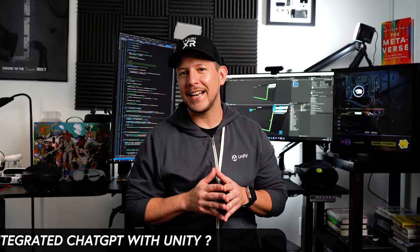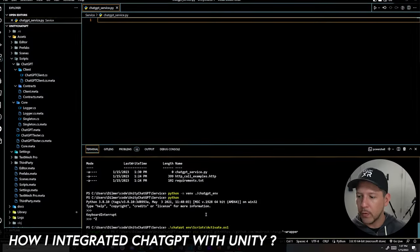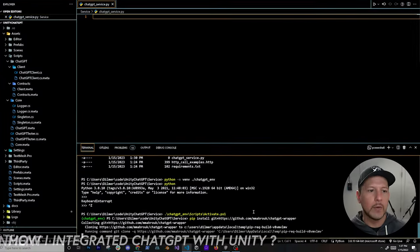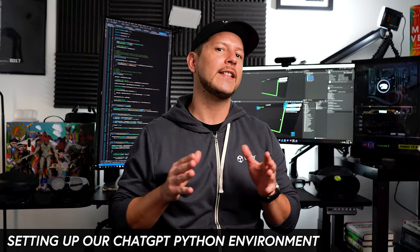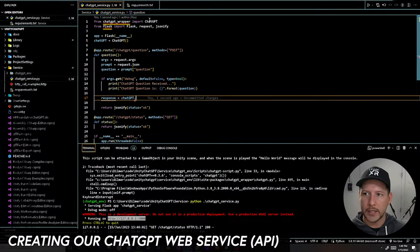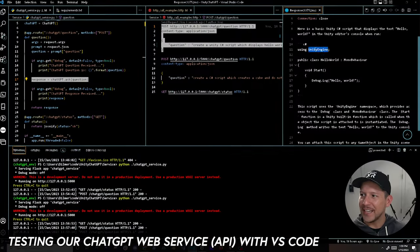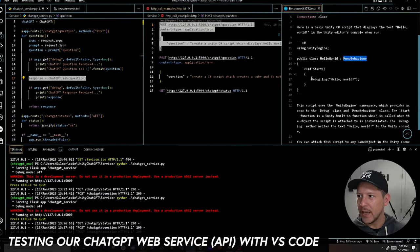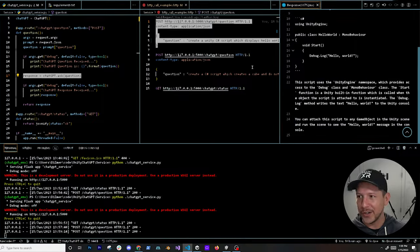Today I'm going to begin detailing out how to integrate ChatGPT with Unity. First we're going to start working on setting up our Python environment, then we will begin creating the ChatGPT web service, and lastly we're going to be testing the API by using a VS Code REST client, which is going to be very helpful for this video series.